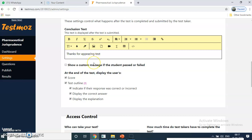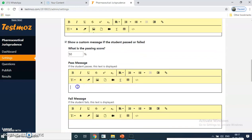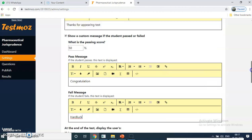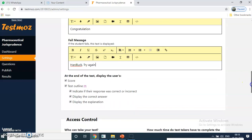Then review your settings. Under conclusions, you can write a message like 'Thanks for appearing in the test' — this message will appear after students submit. You can also show a custom message if a student passes or fails. You can set the criteria — for example, 50 percent. If they score 50 percent or above, they pass, and you can write 'Congratulations.' If they fail, you can write 'Hard luck' or 'Try next time.' This kind of message you can customize as per your needs.